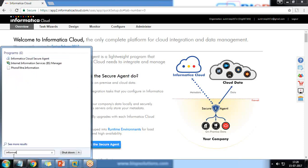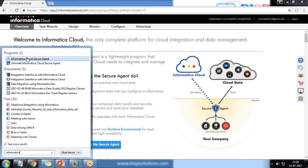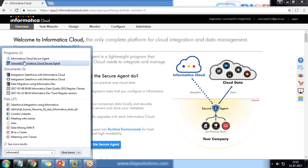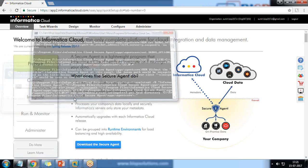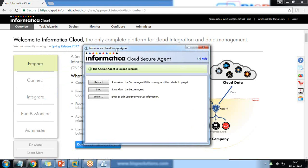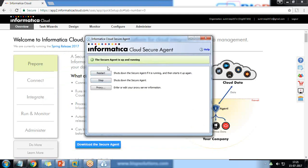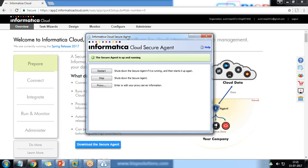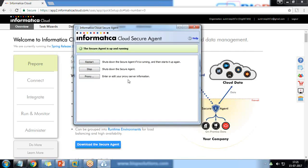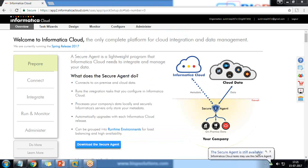Let me search for and start the Secure Agent. Once configured on our desktop, we have 'Informatica Cloud Secure Agent'. I run it as Administrator. It will give you a window showing whether the Secure Agent is running or not. Since I have already configured this earlier, it's already up and running successfully. If you are in a proxy environment, you need to configure your proxy server information. You can also click Restart after any configuration changes, or Stop the agent. The Secure Agent is already working perfectly fine.